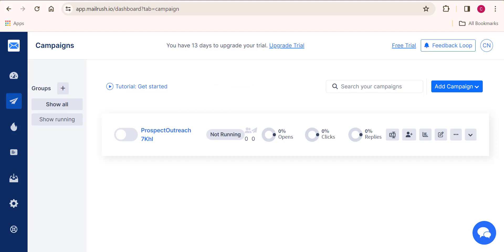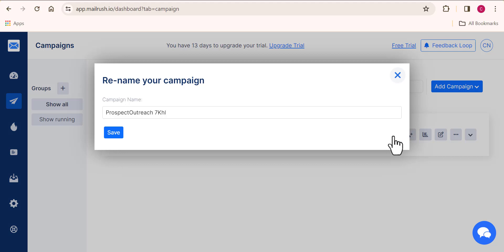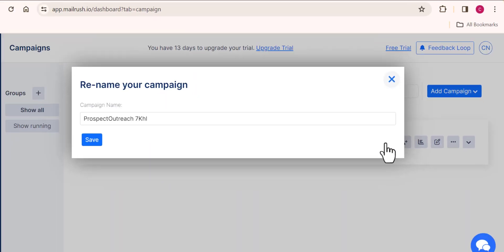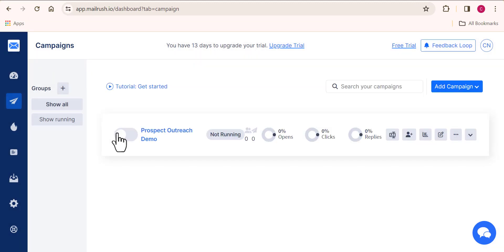So you can see that we already have a campaign initiated. We have to edit all of this so that we know how our emails are being sent and to whom they will be sent. Let's make some edits now. Firstly, let's change the name of our email campaign — click on this icon right here. I'll zoom in a little so you can clearly see the icon. This icon will help you change the name of the campaign, so change it to something that you want. Now you can see that we already changed the name of the campaign.